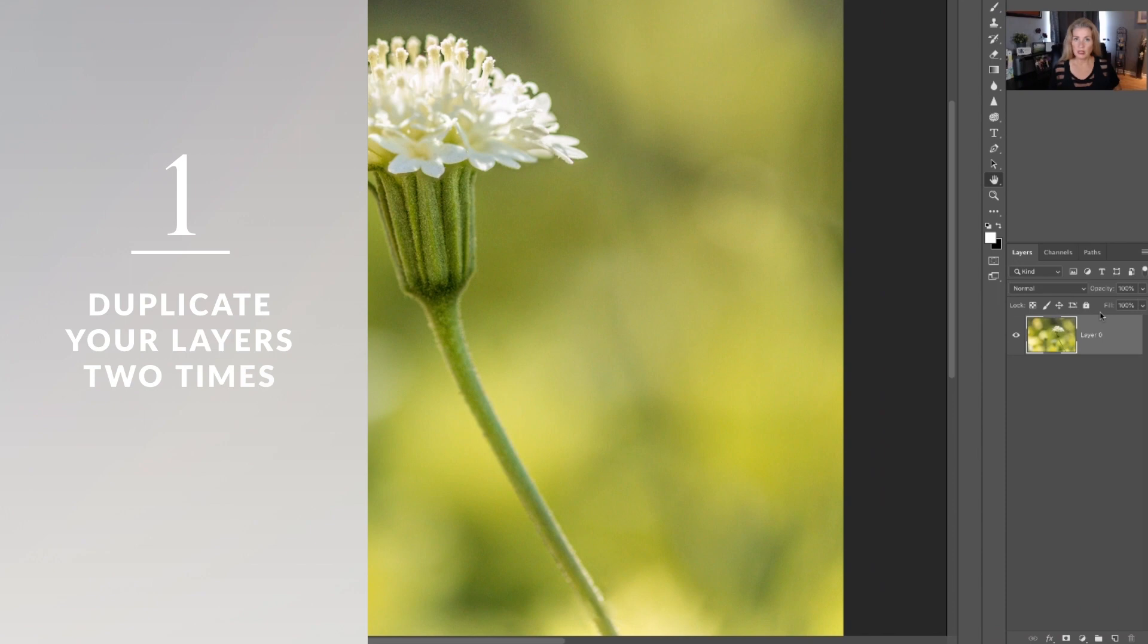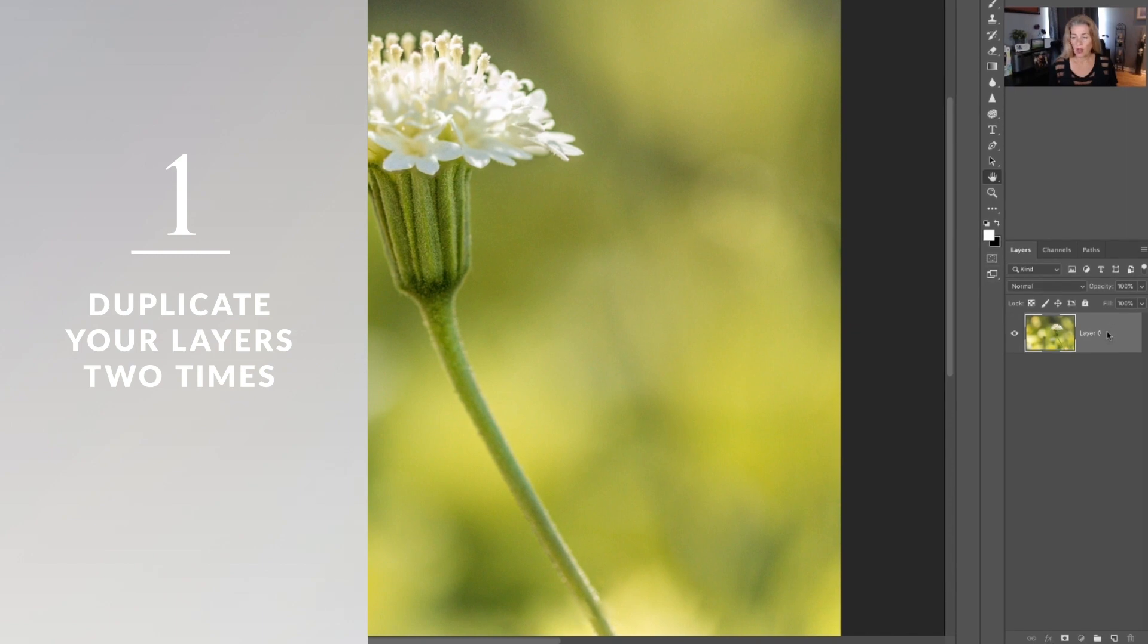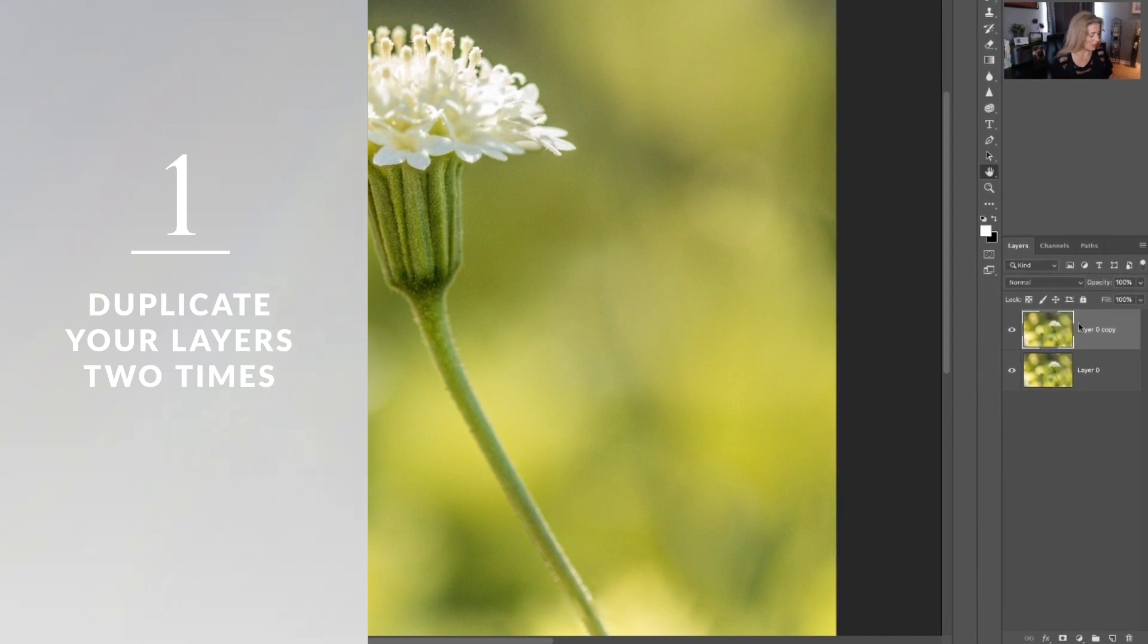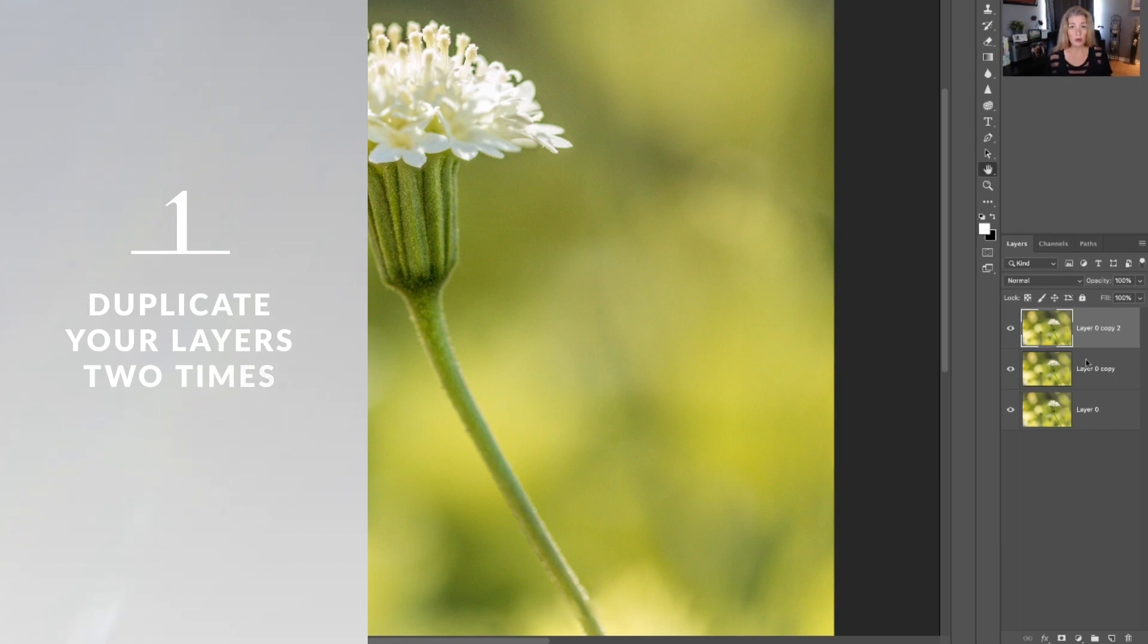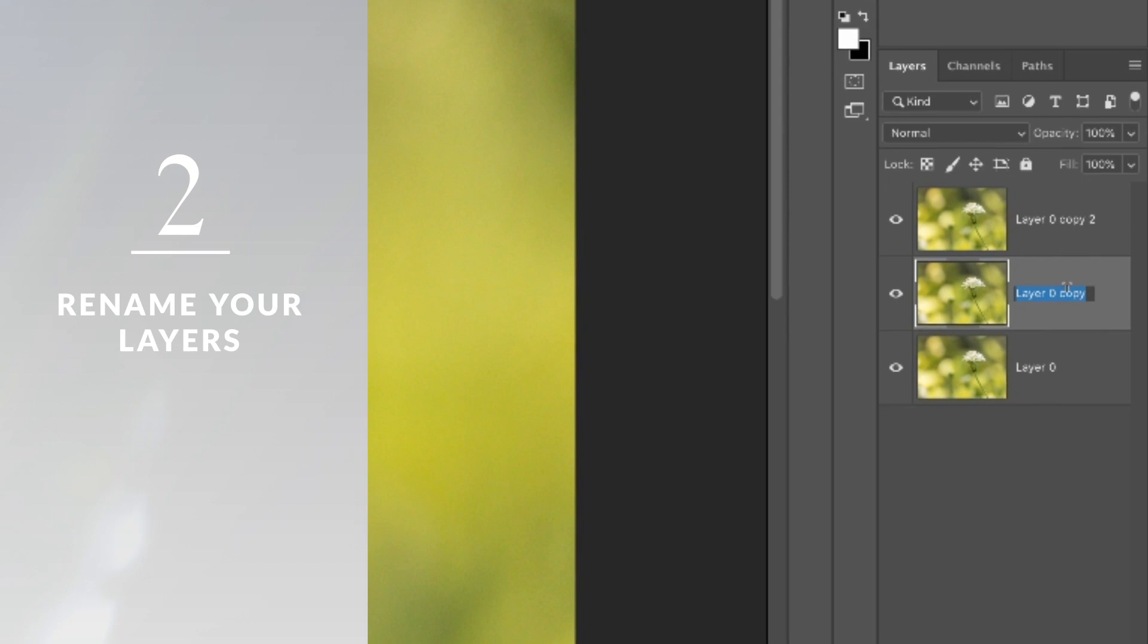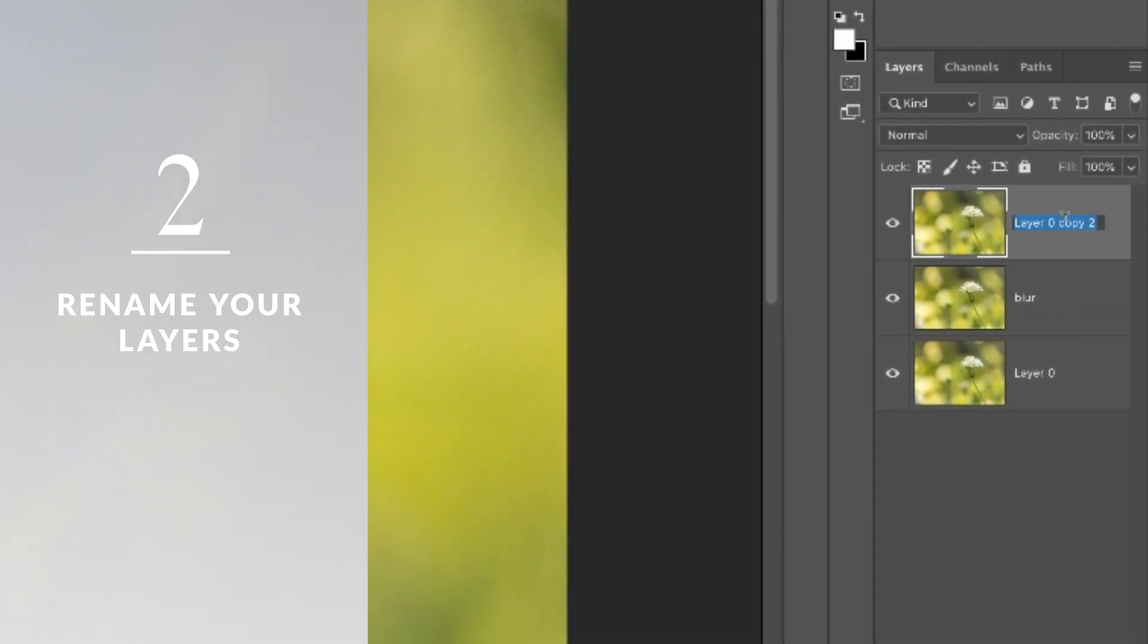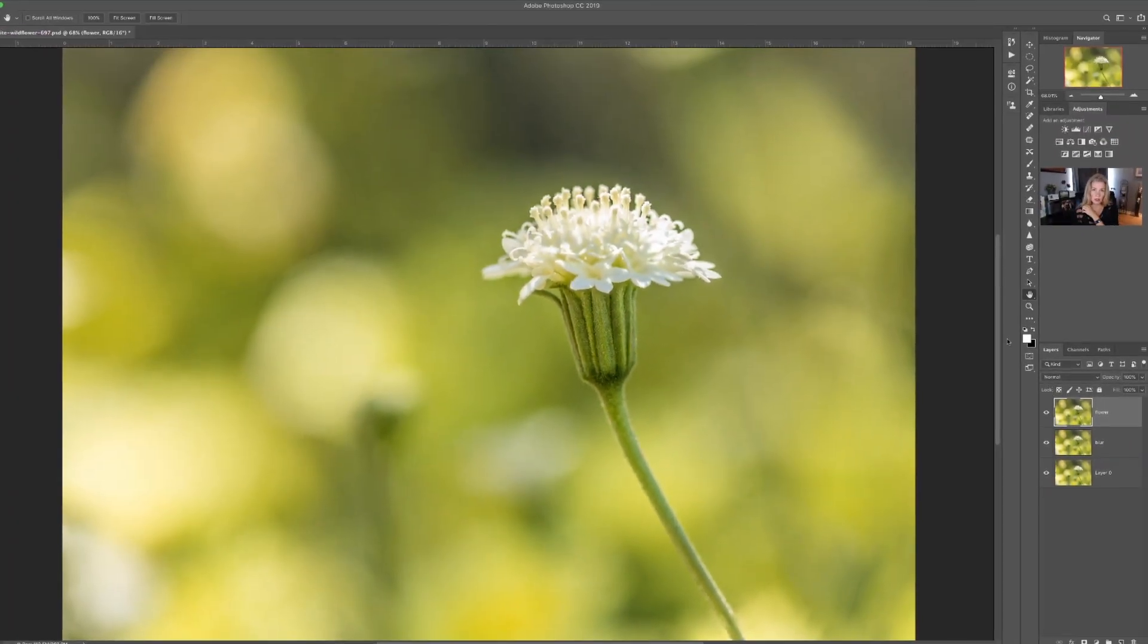The first thing that we need to do is make separate layers, two of them. So I'll just drag down here to the bottom or you can do the Control or Command J and that will copy your layer. We're gonna rename these so we don't get confused because Janice gets confused all the time. So that one's gonna go ahead and we're gonna put that one as blur, and then this one I'm just gonna say the main subject and I'm gonna say flower.